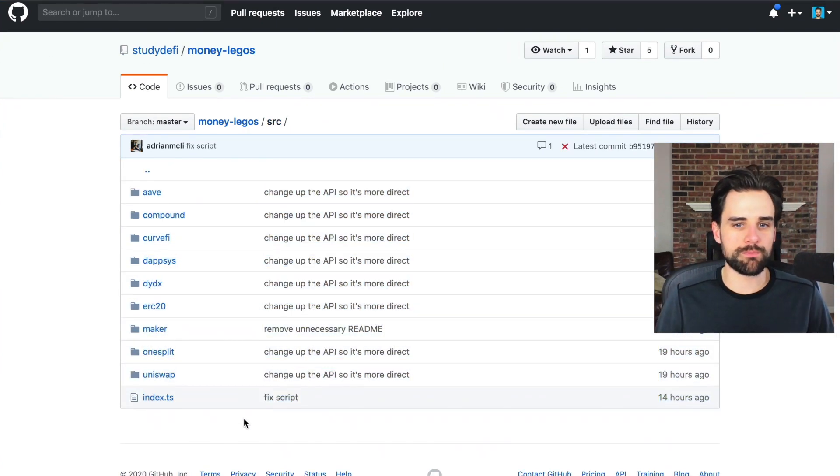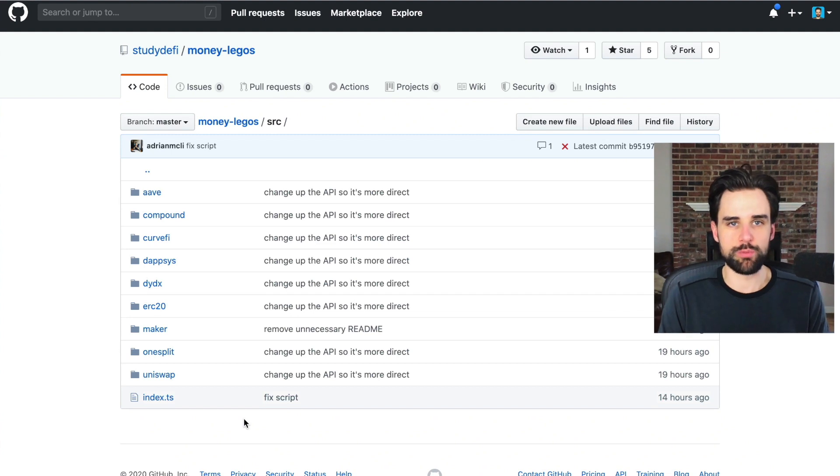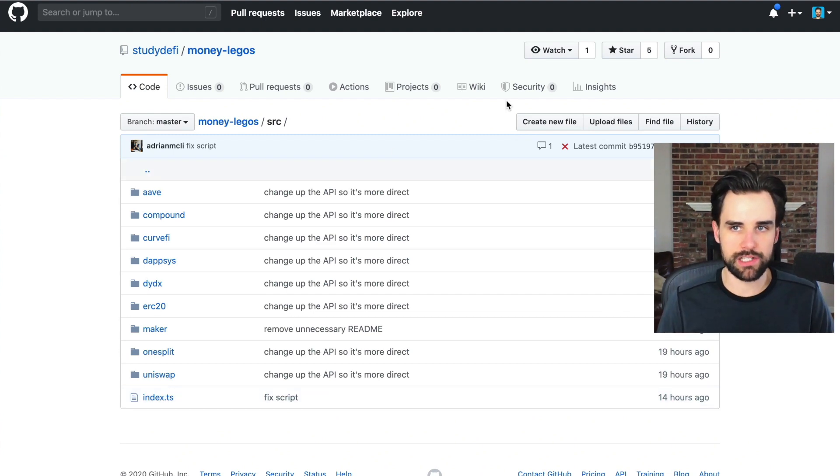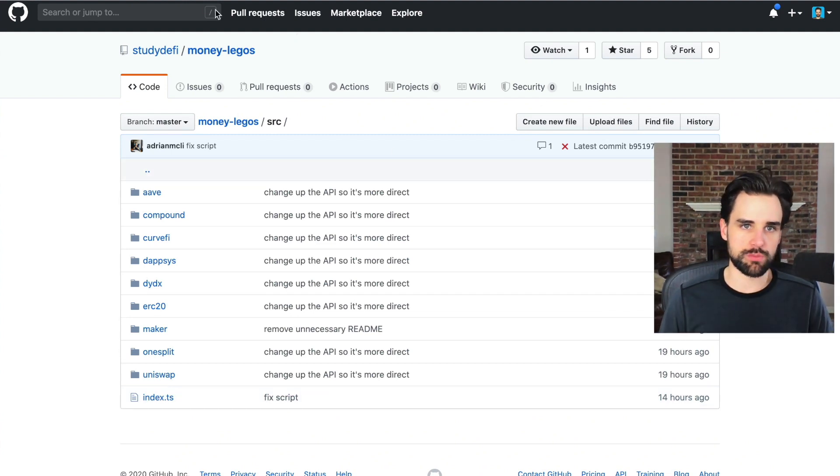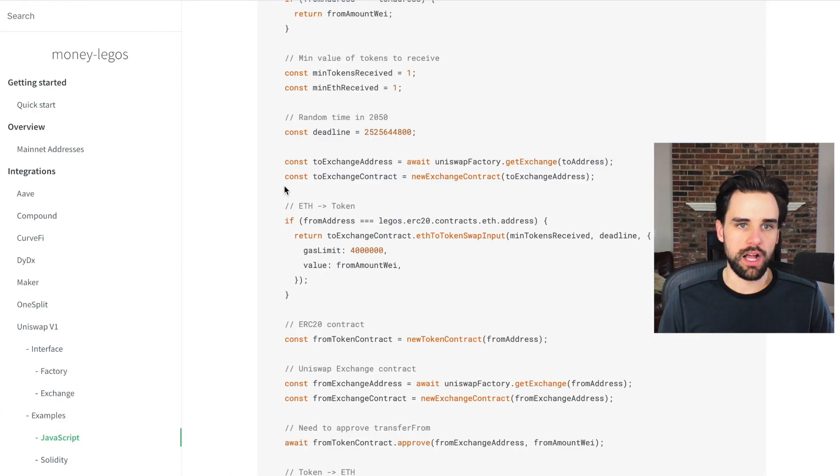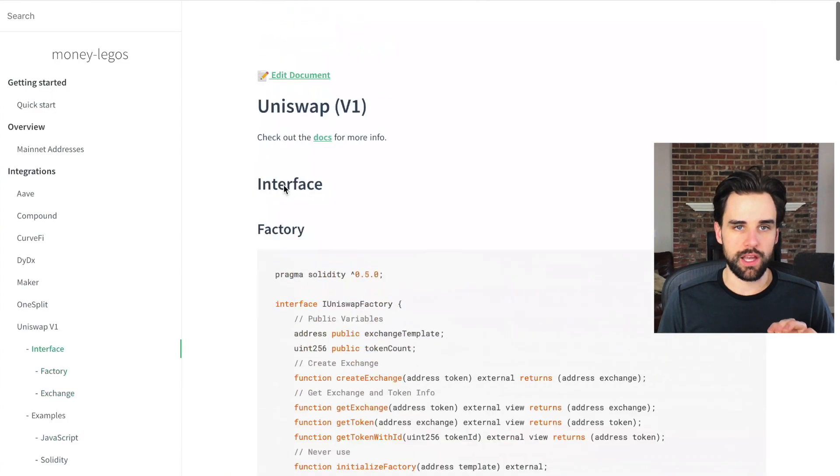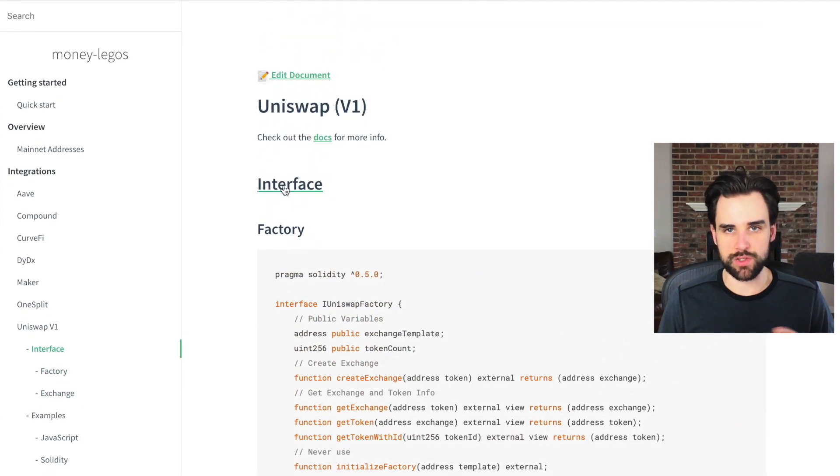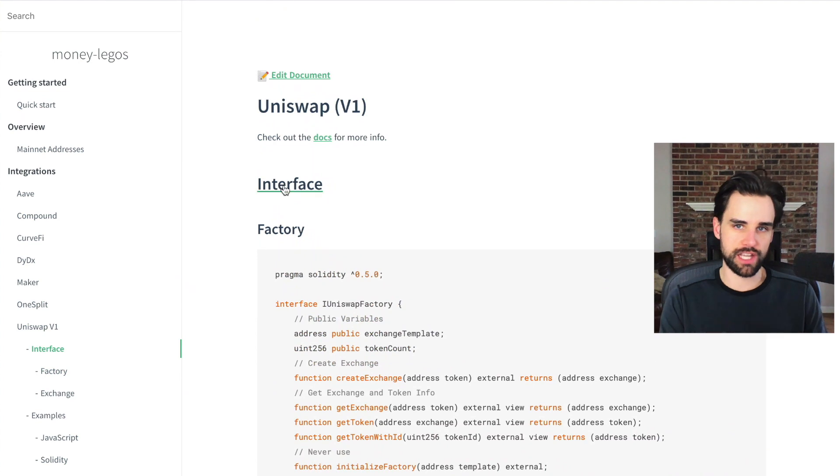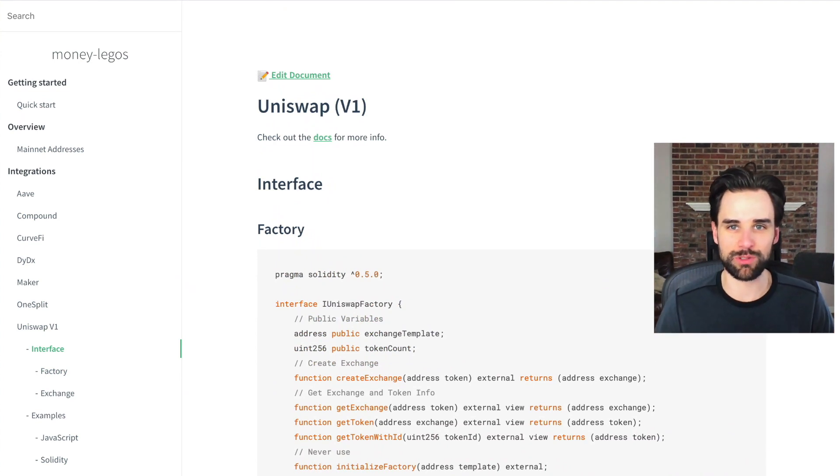That's all I got for today, guys. I hope you liked this. Go ahead and check this out. I'll put the GitHub link down the description below. I'll put the documentation on the description below. Here are your Legos that you can start using to build your own projects.